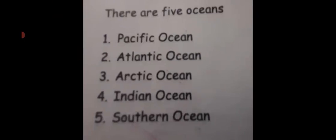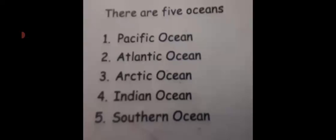There are five oceans: the Pacific Ocean, Atlantic Ocean, Arctic Ocean, Indian Ocean, and Southern Ocean. There are seven continents.